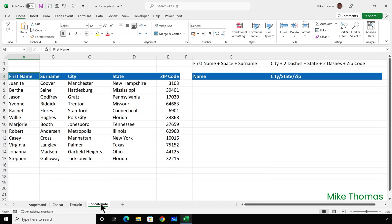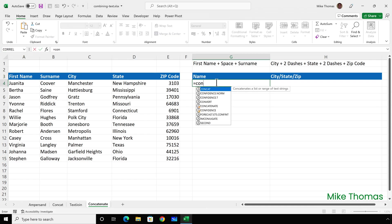Here I need to combine the first name and surname with a space between them. I'll go to G4 and put equals CON. You can see we have CONCAT and CONCATENATE. The warning symbol next to CONCATENATE means there's a newer function available—in this case, CONCAT. Microsoft recommends that going forward, you should use CONCAT instead of CONCATENATE. If you don't have CONCAT, it's because it's not available in all versions of Excel.